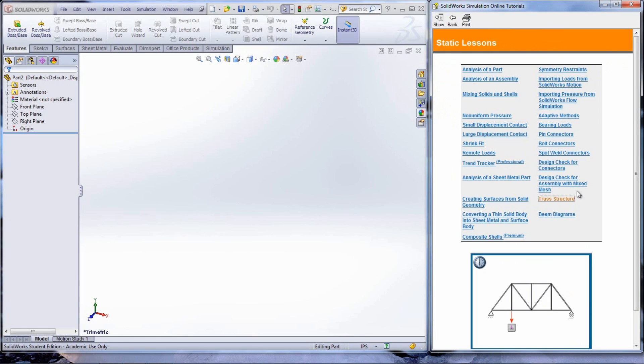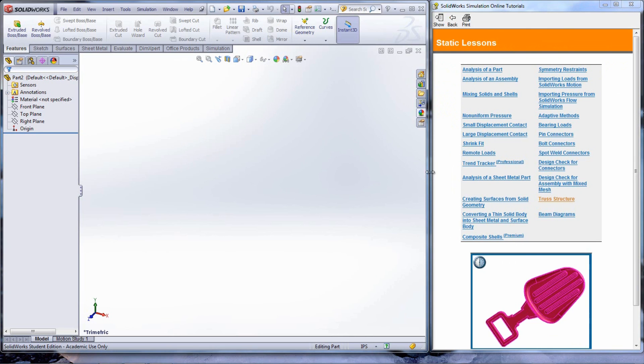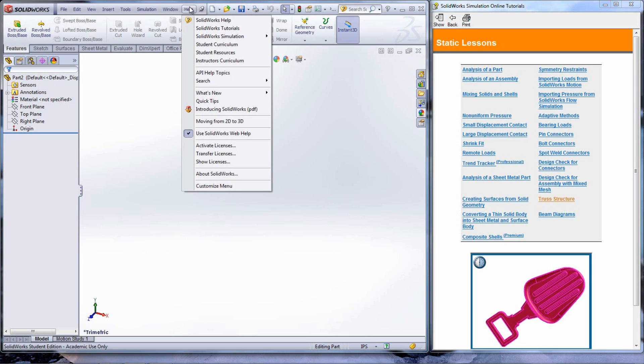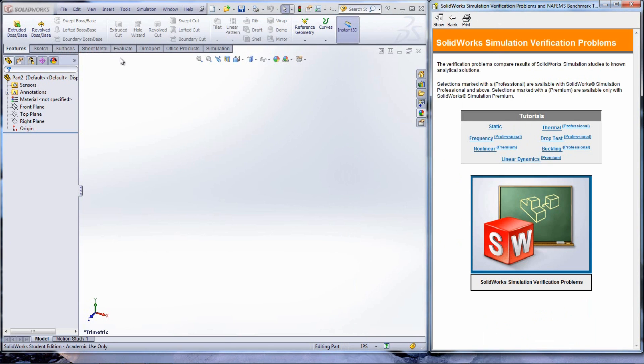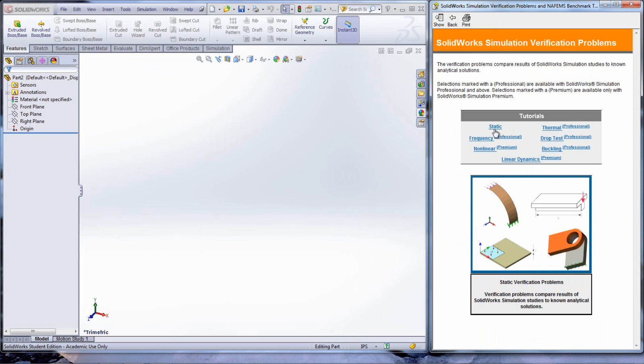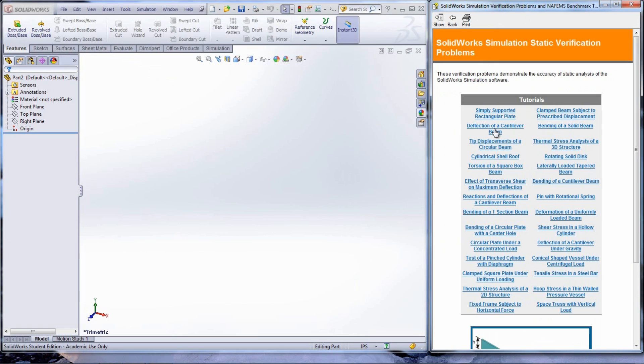To practice skills learned on beam and truss analysis, check out the verification problems located under Help, SolidWorks Simulation, Validation, then Verification Problems. These problems located under Static Tutorials can be solved with manual calculations as well as using SolidWorks Simulation.